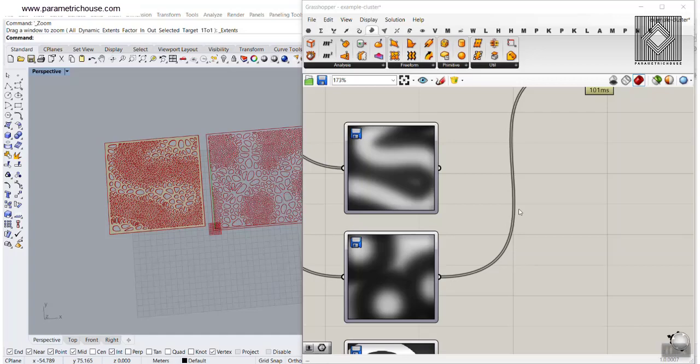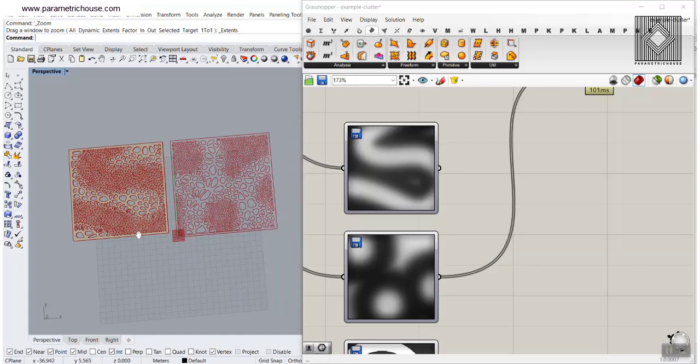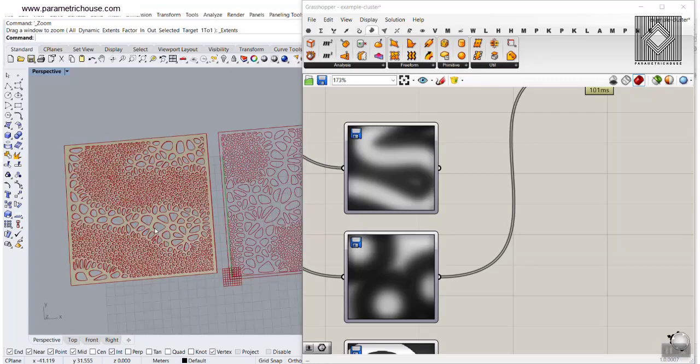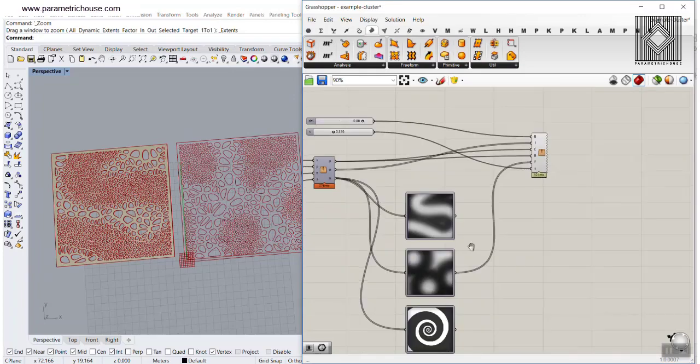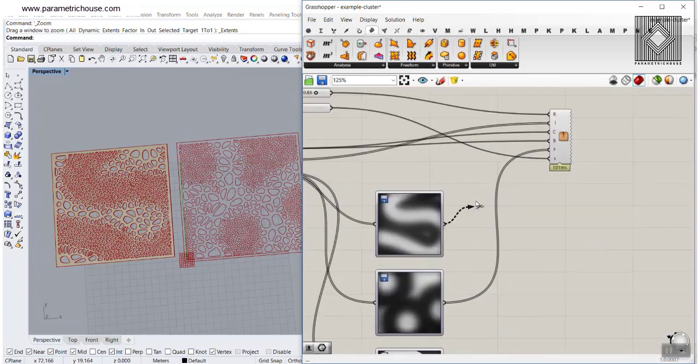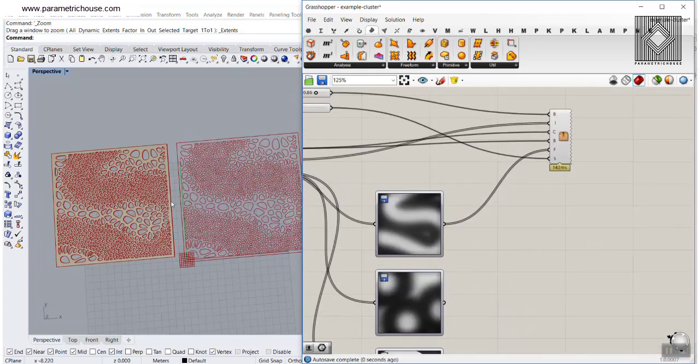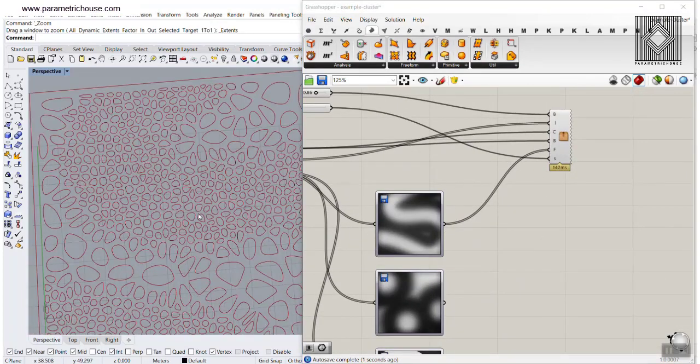In this grasshopper lesson for the grasshopper course members, we are going to talk about image attractors and how you can use that to produce the Voronoi cells.